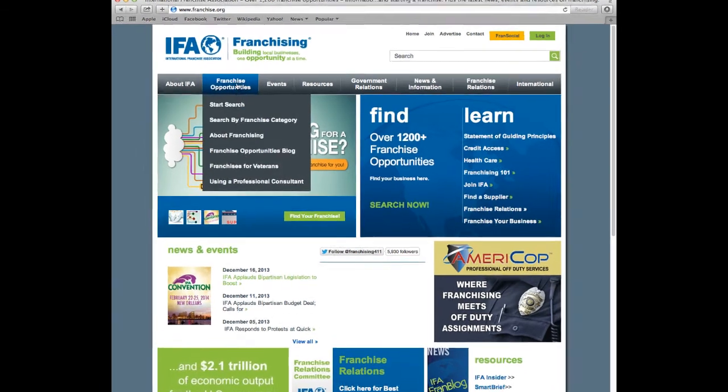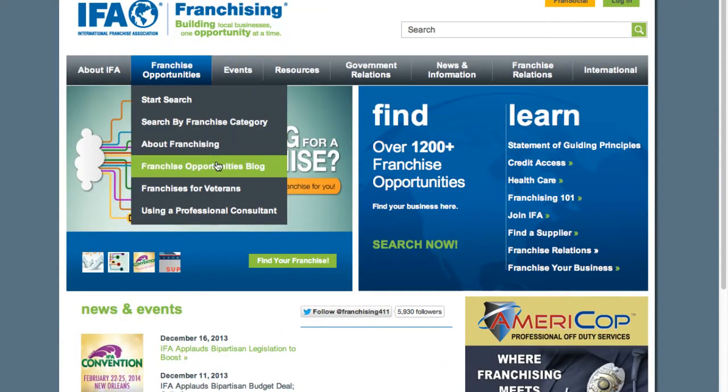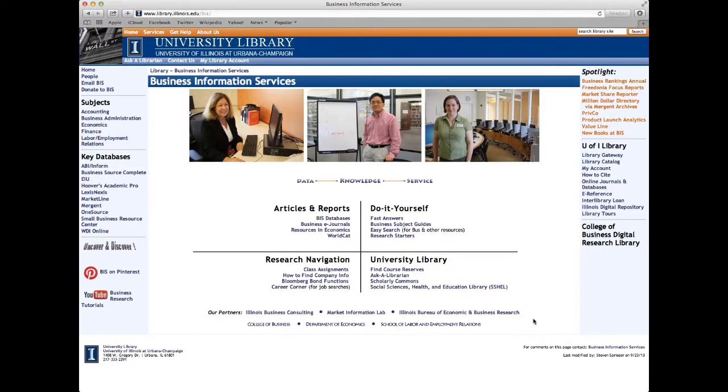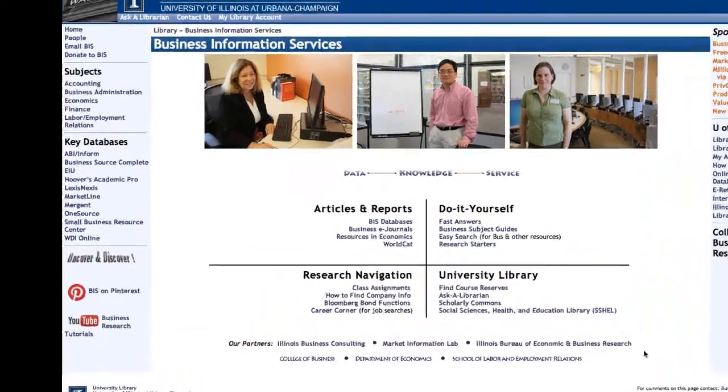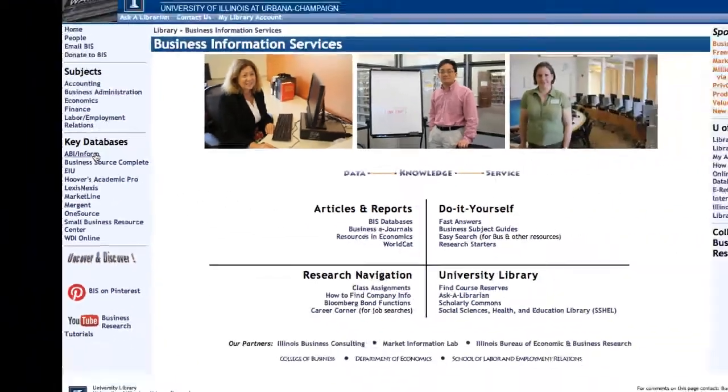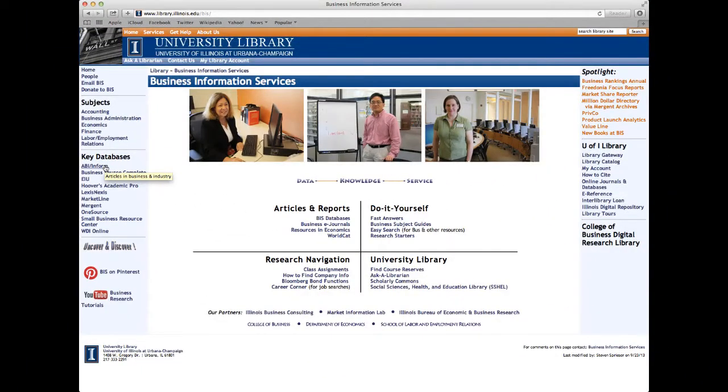Back on the homepage for Business Information Services, we can also go to another key database, ABI Inform, to find more publications and association information. ABI Inform can be found on the left-hand side of the page, under Key Databases.